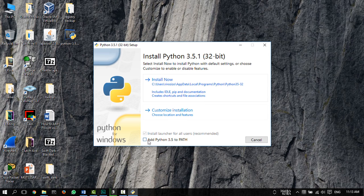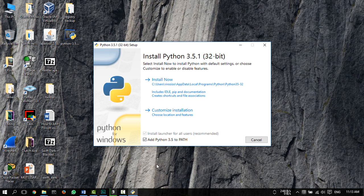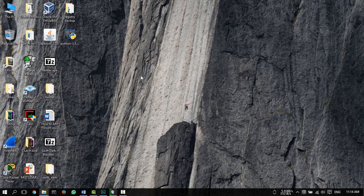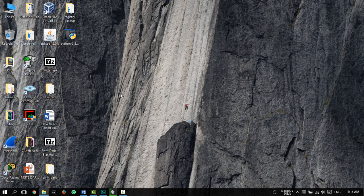So double click that exe file, make sure that add Python 3.5 to path is checked, and just install. This setup ends in under one minute.